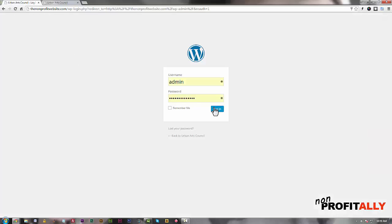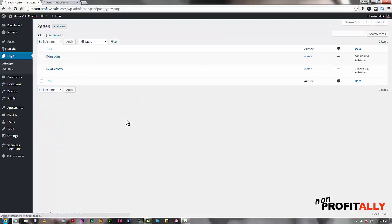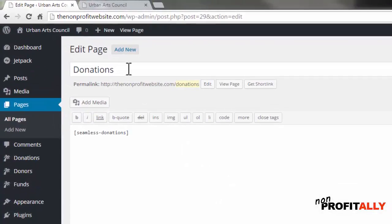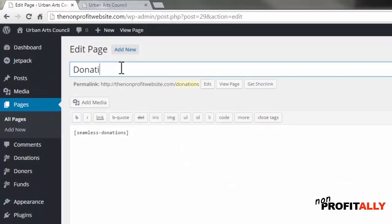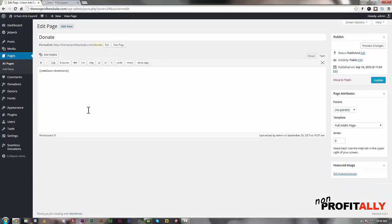Let's log into the back end of our website. The donation page you're going to be changing is in Pages, so go to Pages and select 'Donations'. Changing the title and the URL are pretty simple. Go up to the title, delete 'donations', and type 'donate'. The URL is what's called the permalink — it shows the-nonprofit-website.com/donations. Click in there, change 'donations' to 'donate', and click OK. Now I've updated the page title and the page URL, so I'll click Update.